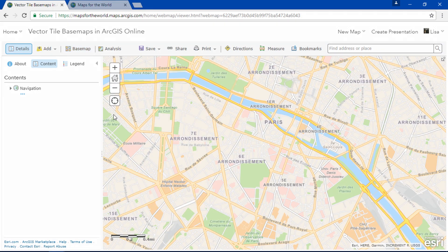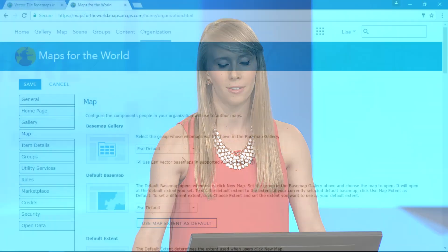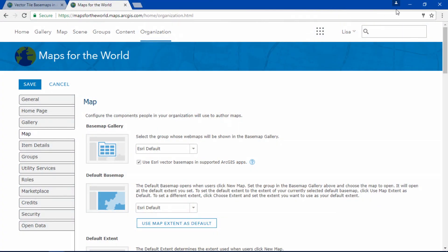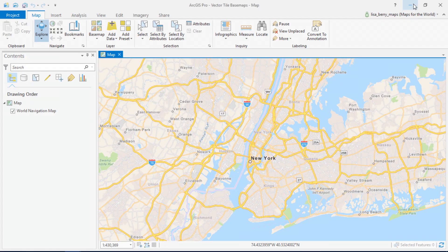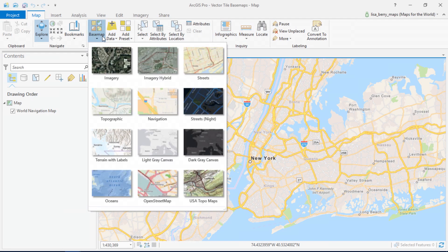This change can easily be made by your organization administrator within the settings. Simply go to the map tab and there's a checkbox to make this switch. When you work within ArcGIS Pro, this will also apply to the basemap gallery there.